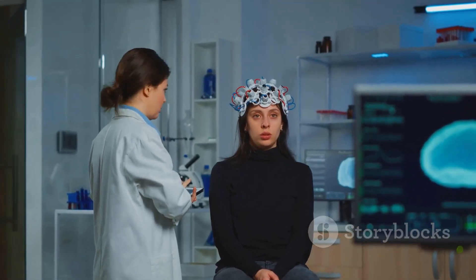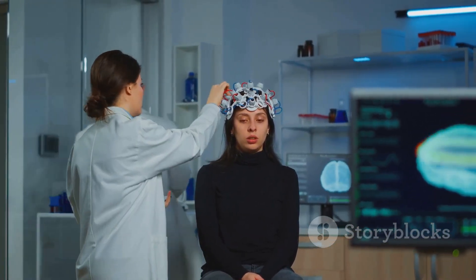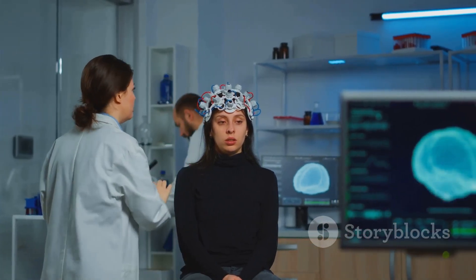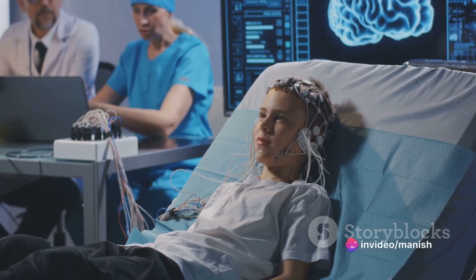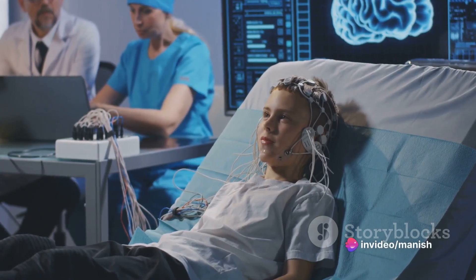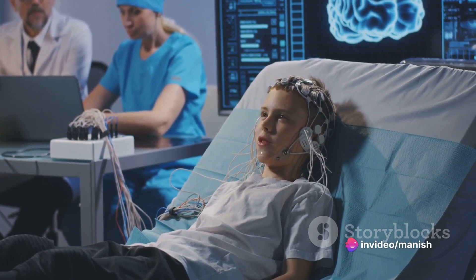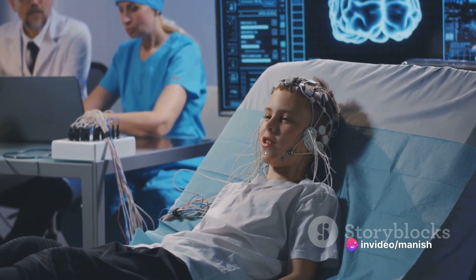EEG is also used during surgery, particularly brain surgery, to monitor the patient's brain function in real time. This helps the surgical team ensure that the brain is healthy and functioning properly throughout the procedure.